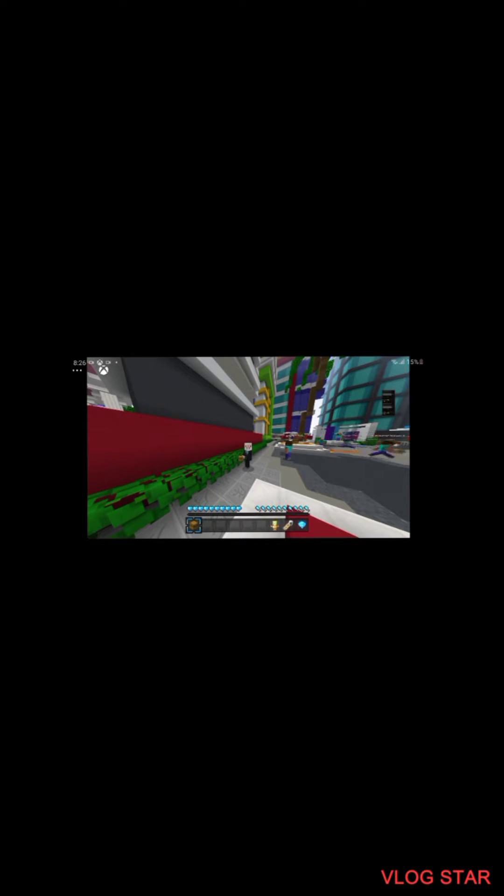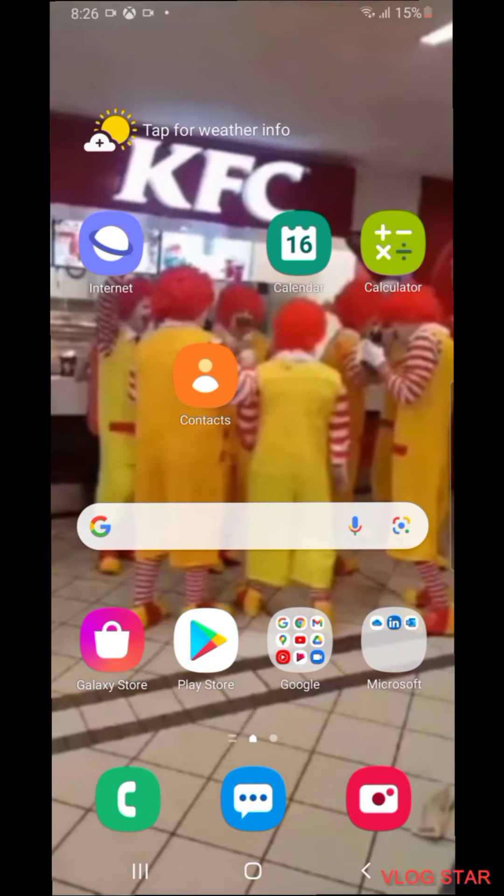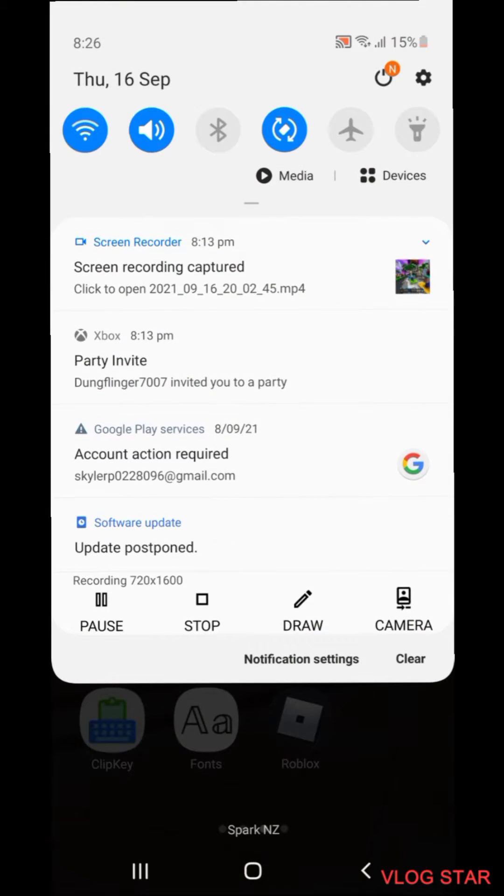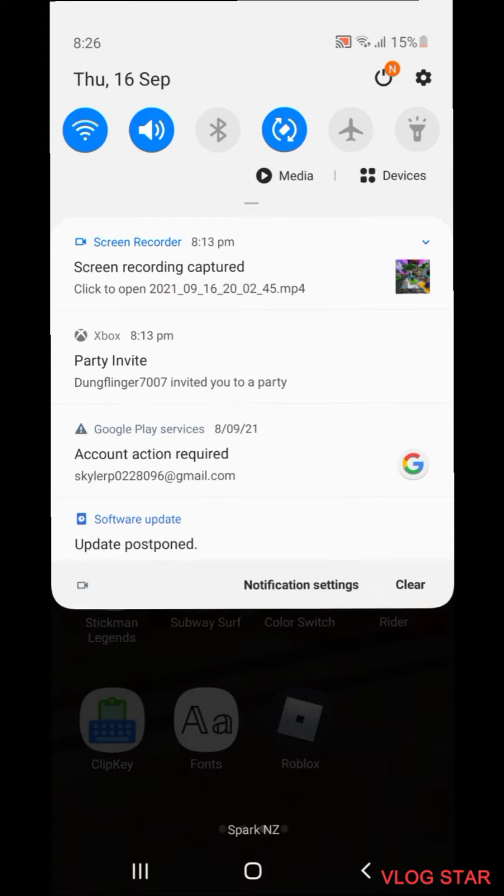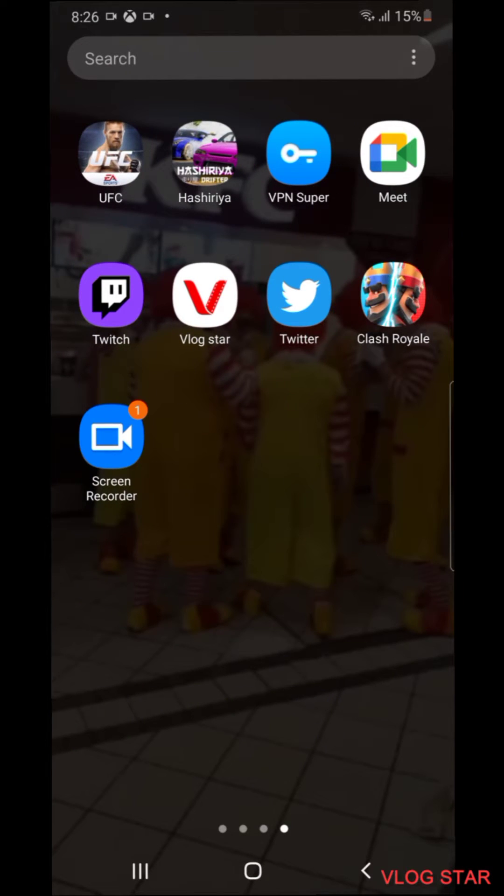Once you've recorded your clip you want to just exit out of it, and then you want to pull down your screen and then you just want to press stop. Obviously I'm not going to stop right now because I'm still doing it.